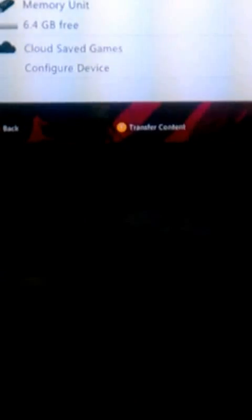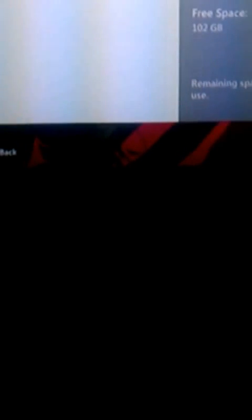And you go back, delete it, press Y on your hard drive, clear the system cache. And after you do that, you turn the Xbox off.